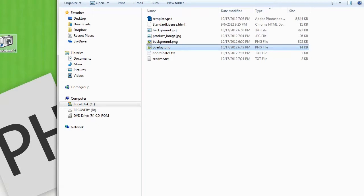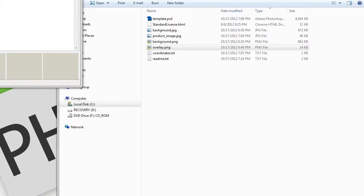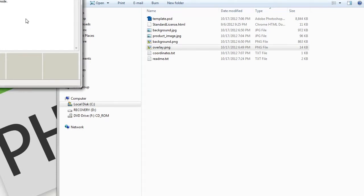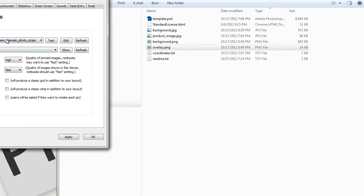So to use this, we simply go back into our Photobooth. We can go under Preferences and set it right here as our Preferential Photobooth Layout. We can take a look at how it looks by hitting Test.